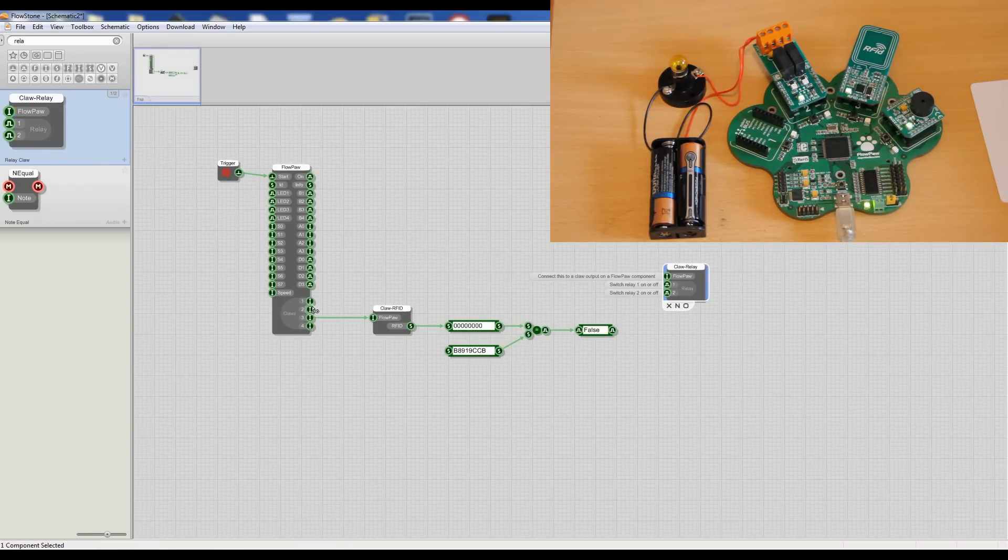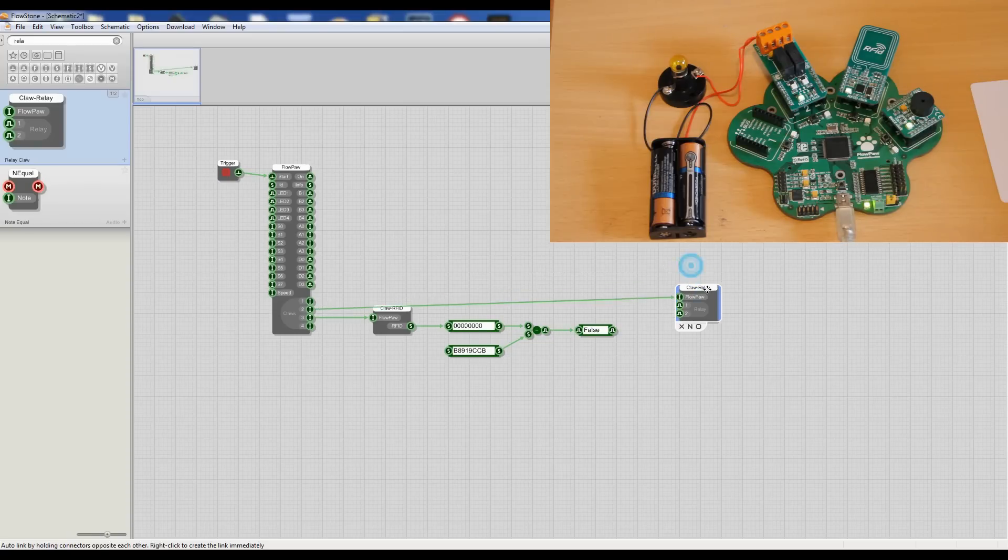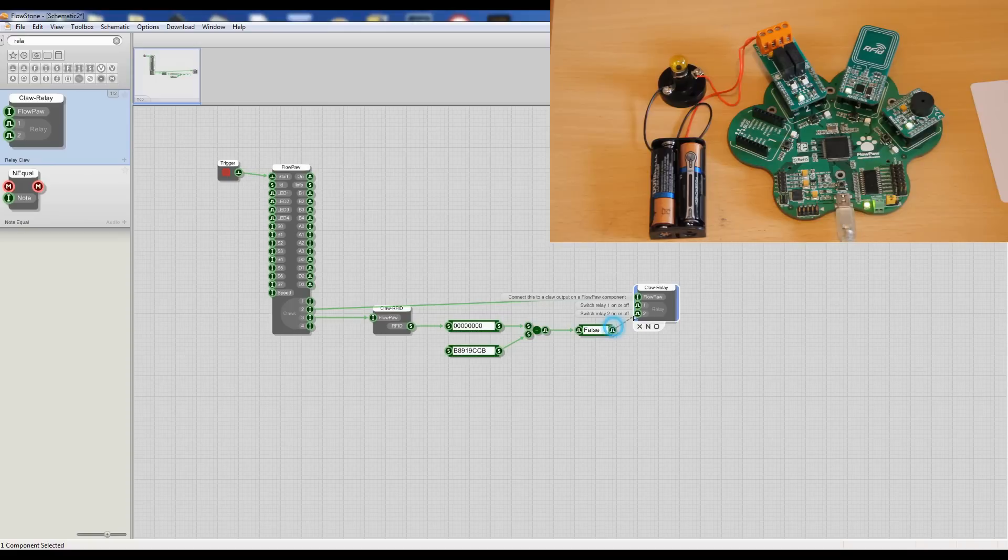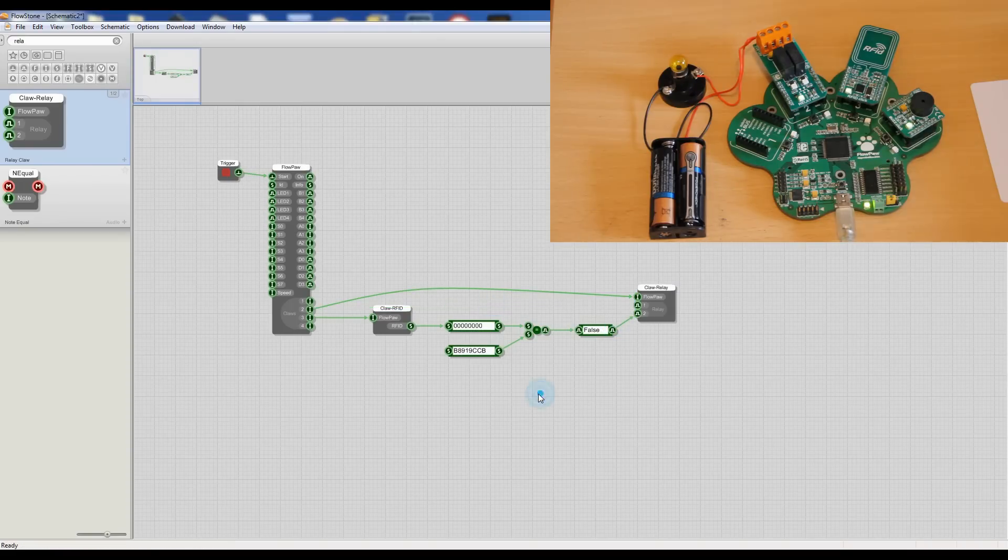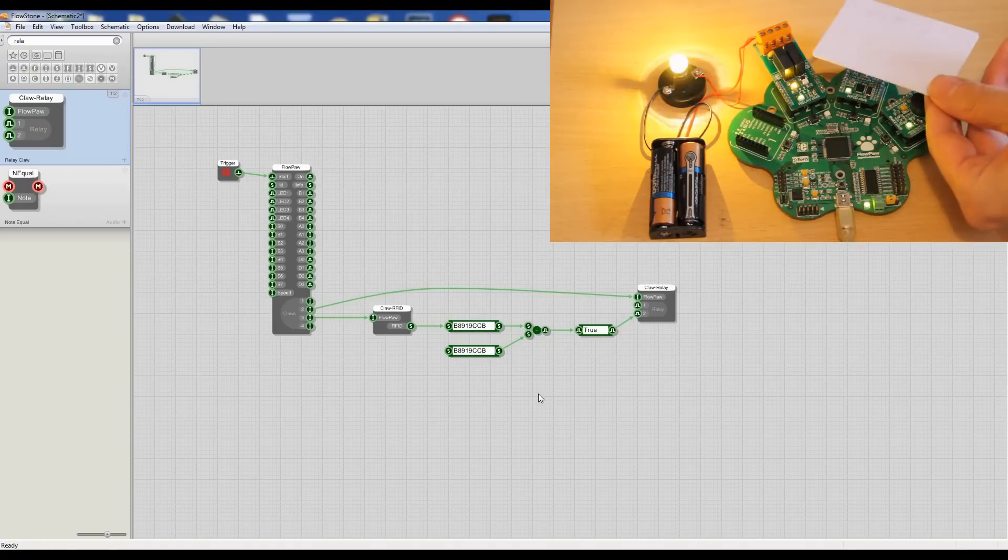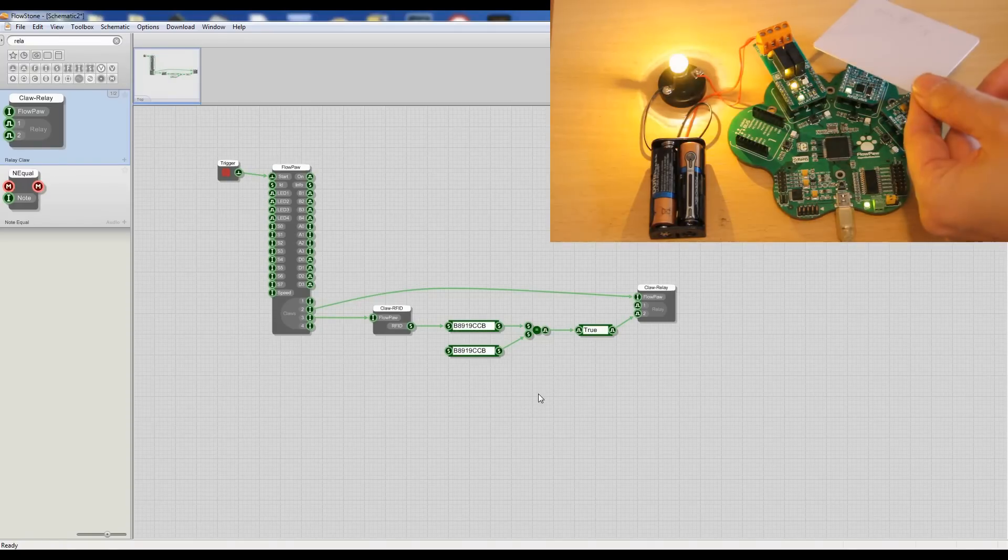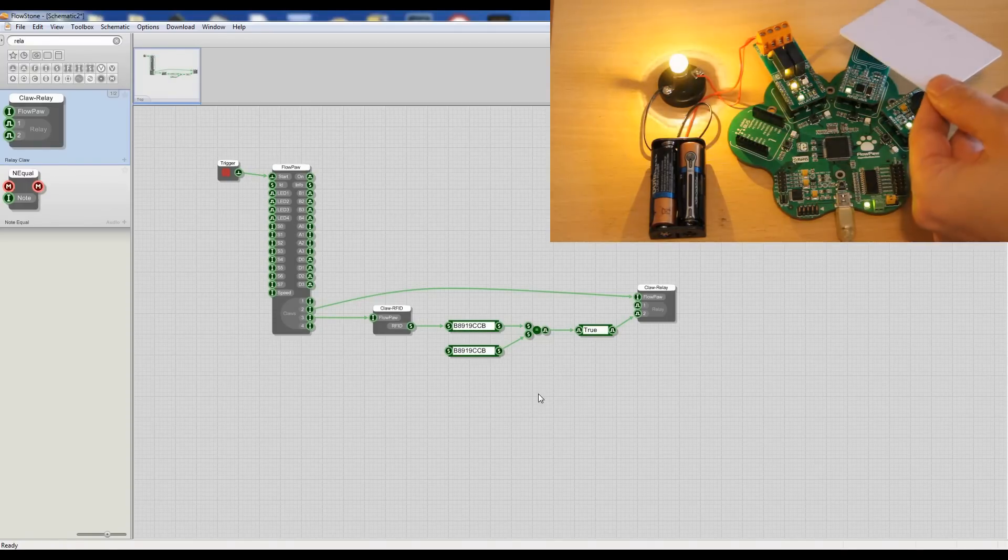So let's wire that into there and then I'm going to send our signal to claw number two. And we've just wired up a little bulb and battery system on the relay, so already you can see we can switch that on and off.